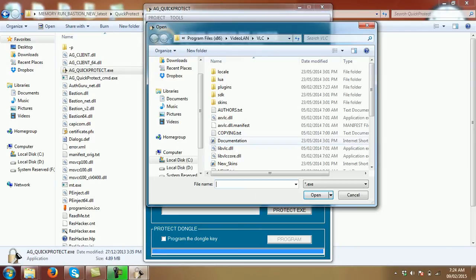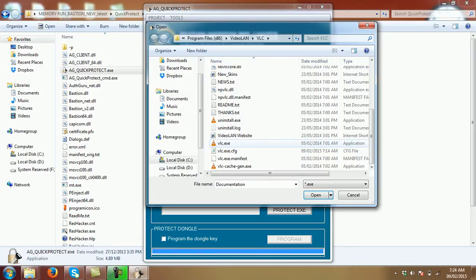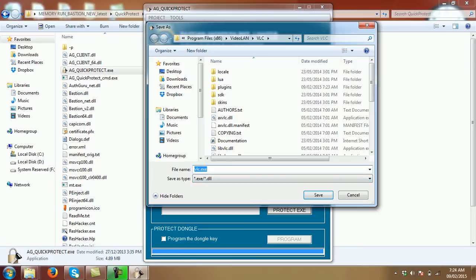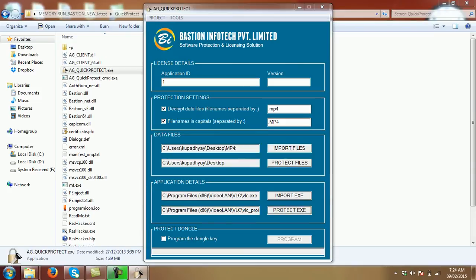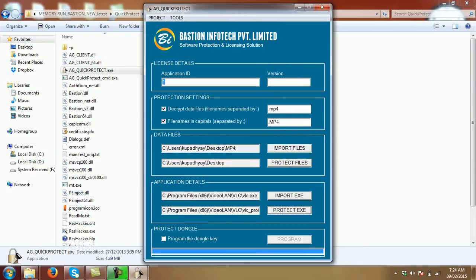import the .exe of the player in which you are going to run those files. Rename the .exe. It says file successfully protected.